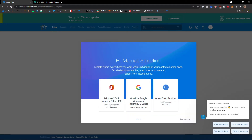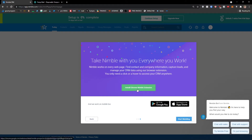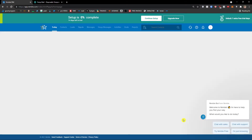Nimble works everywhere you work. Get started by connecting your inbox and calendar. You can connect Gmail or G Suite. Skip for now. Take Nimble everywhere you work — you can simply click install Chrome Nimble extension if you want. And that's it. Let's click here: start Nimbling.